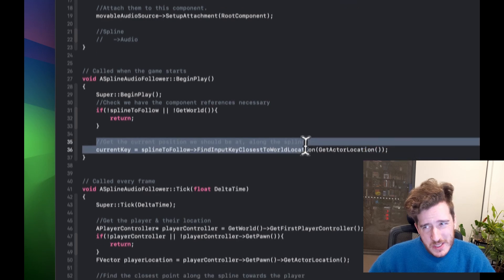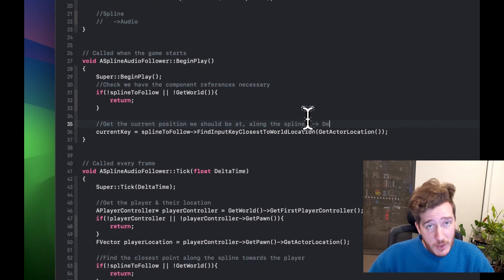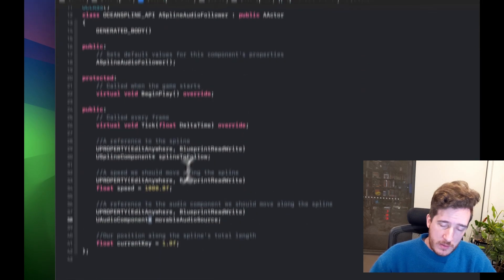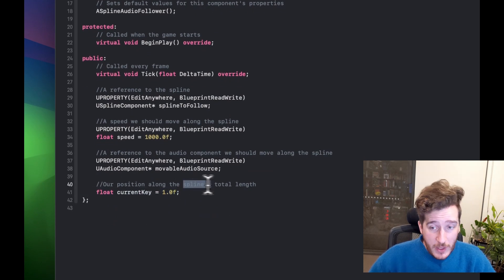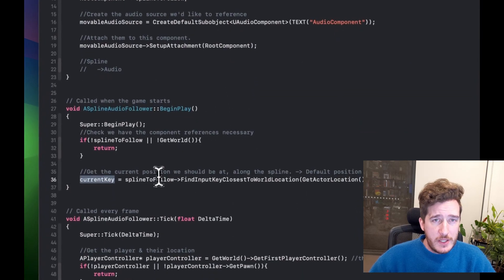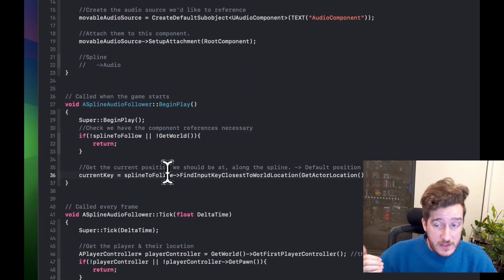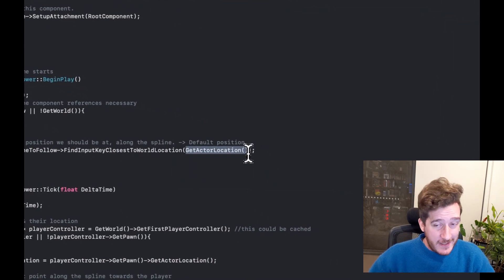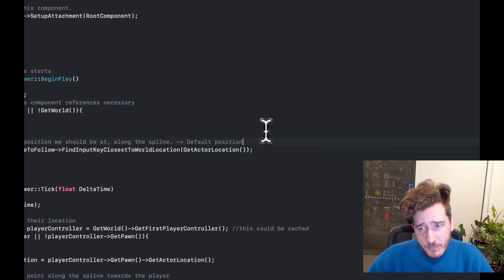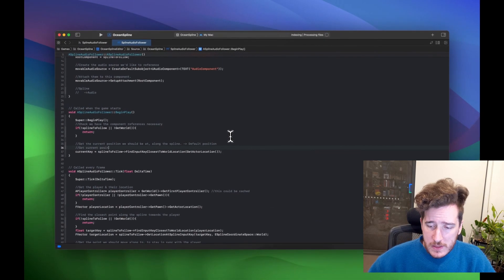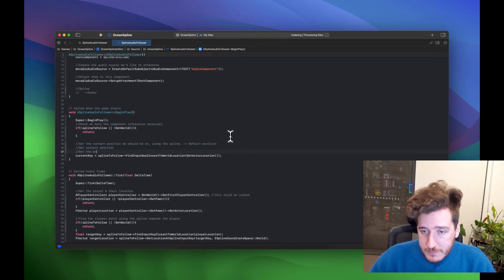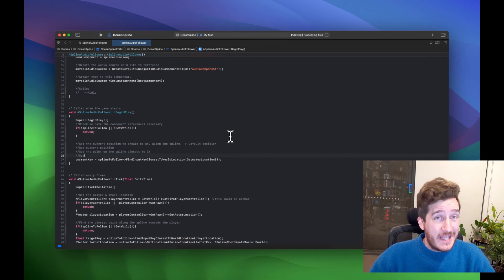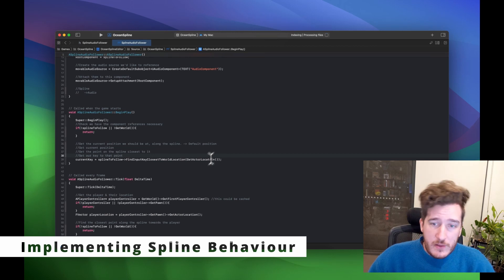Next we get the current position we should be at — a default starting position. We get the current key, then use FindInputKeyClosestToWorldLocation on SplineToFollow to find the key along the spline closest to the world location. We use GetActorLocation — which was covered in the last video on playing ambient sources — to get our position. So we're getting the current position, finding the closest point on the spline, and setting our key there.